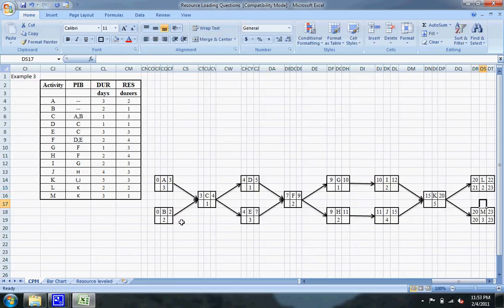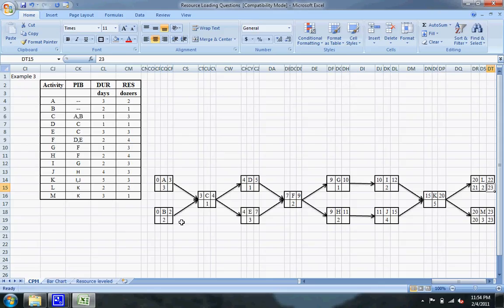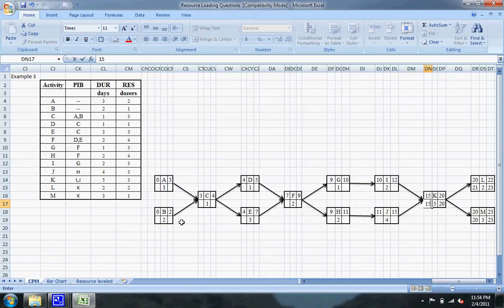Now we'll do the backwards pass. The late finish of L is twenty-three because the last two activities are L and M. Since M finishes on the earliest on the twenty-third, L can also finish on the twenty-third without delaying the project. That means we're going to have one day of float on activity L. The latest that K can finish without delaying the project is the twentieth — if it starts after the twentieth, it's going to delay activity M, which is on the critical path and will slow down our project.